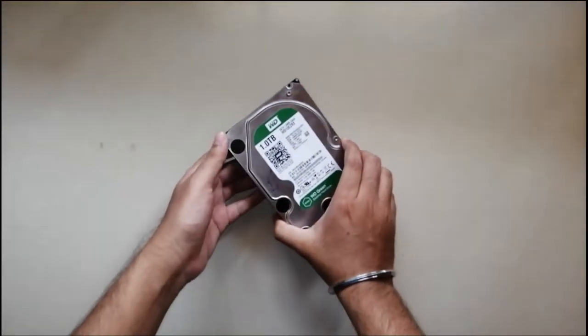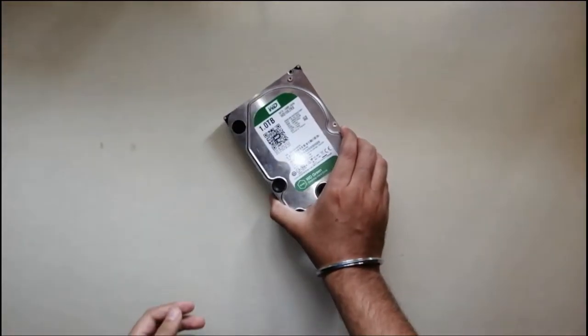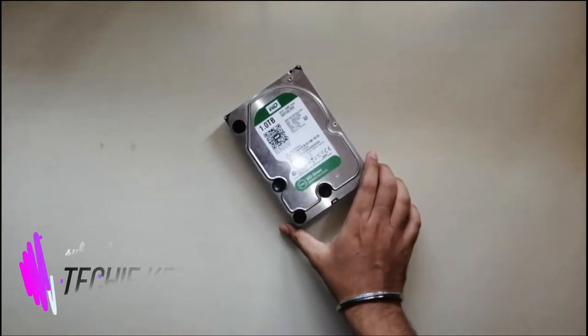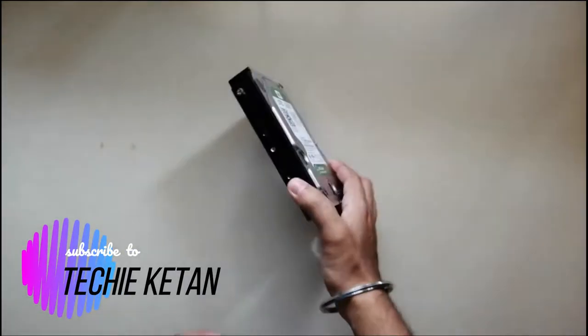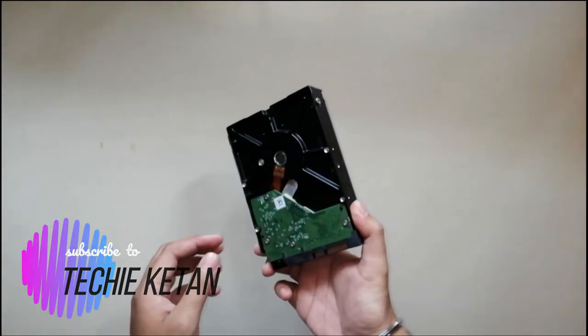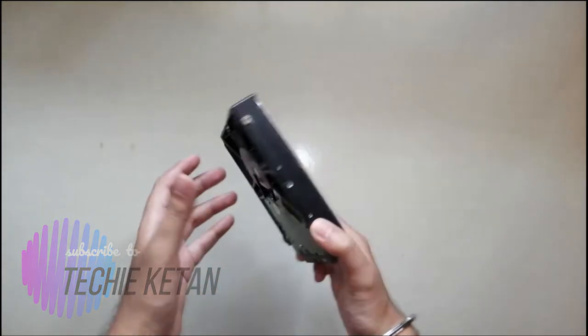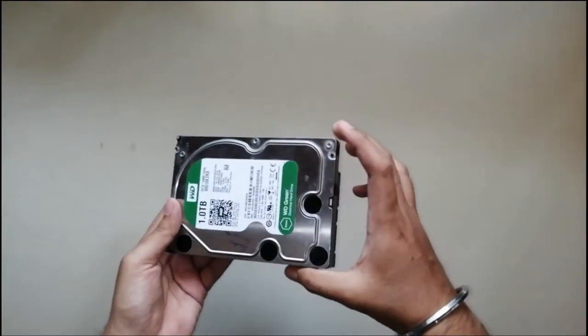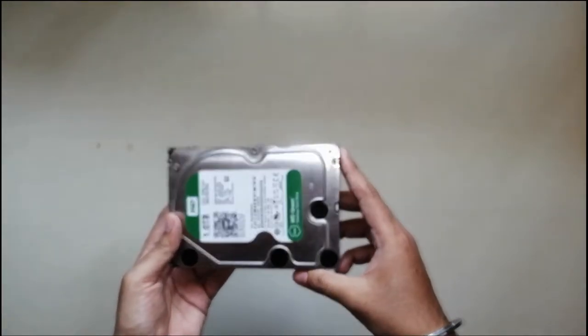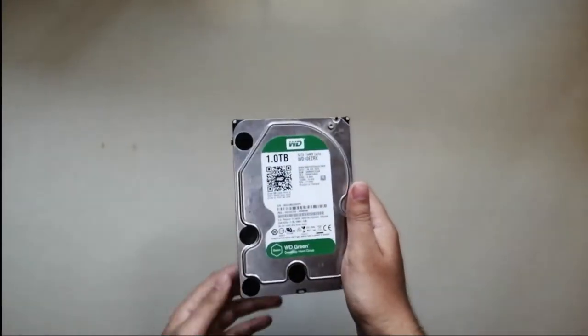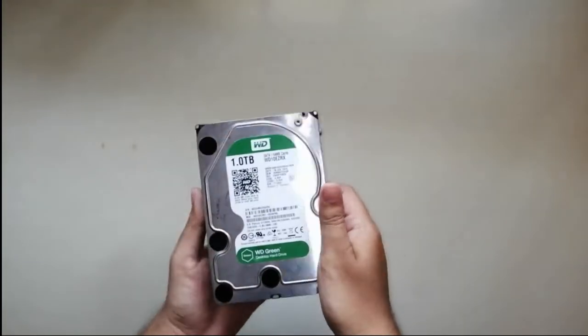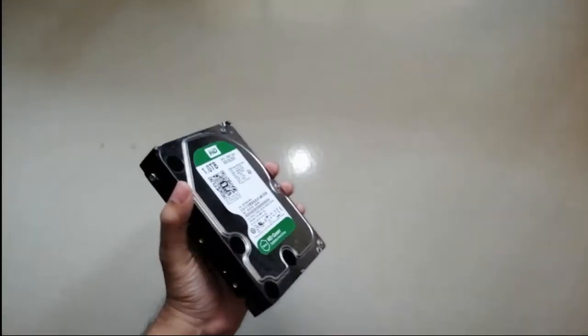Hi guys, welcome back to my channel. In today's video I'm going to show you how you can convert this hard disk into a portable drive. This is a 3.5 inch hard drive which has around 1TB storage.